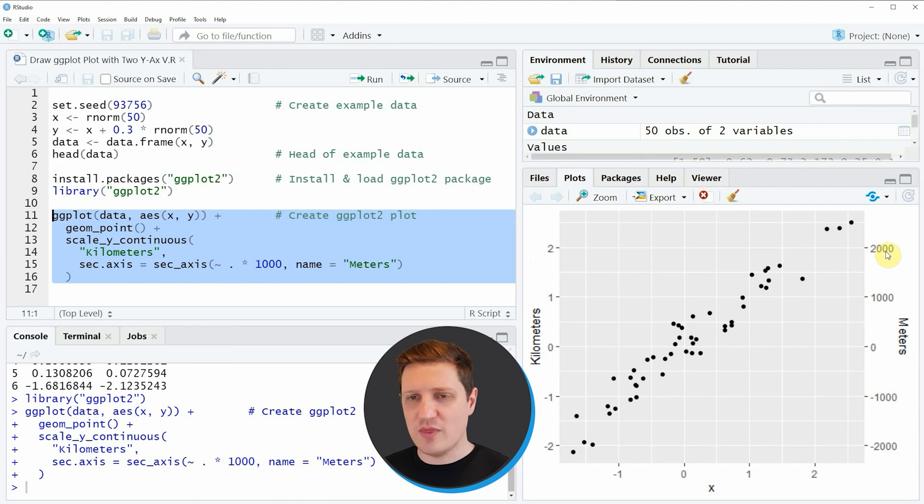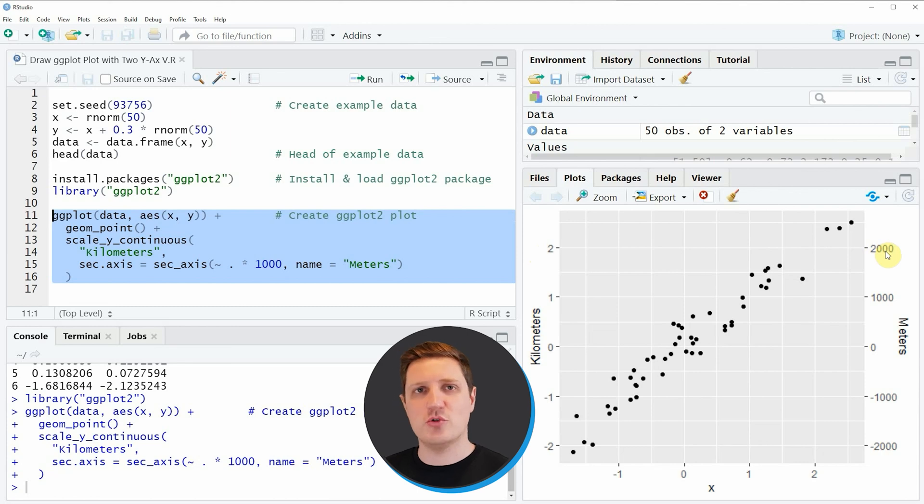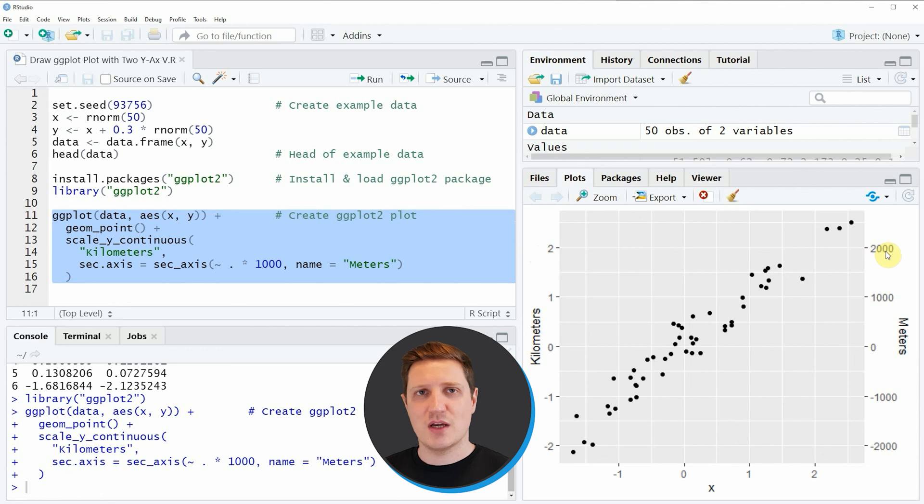So in this video I have explained how to create a ggplot2 plot with two y-axis using the R programming language.